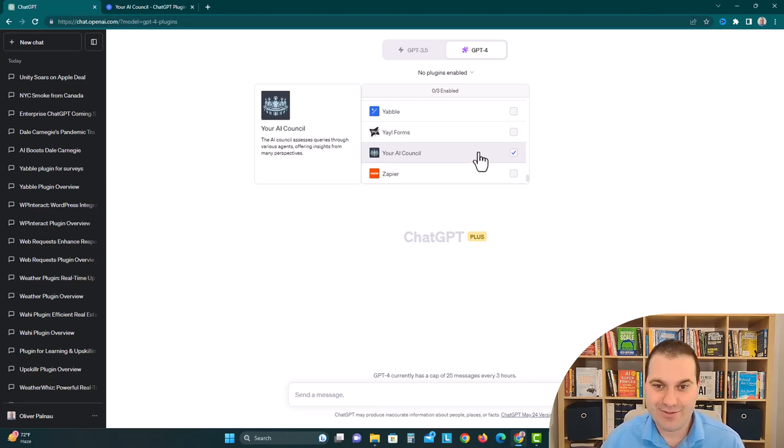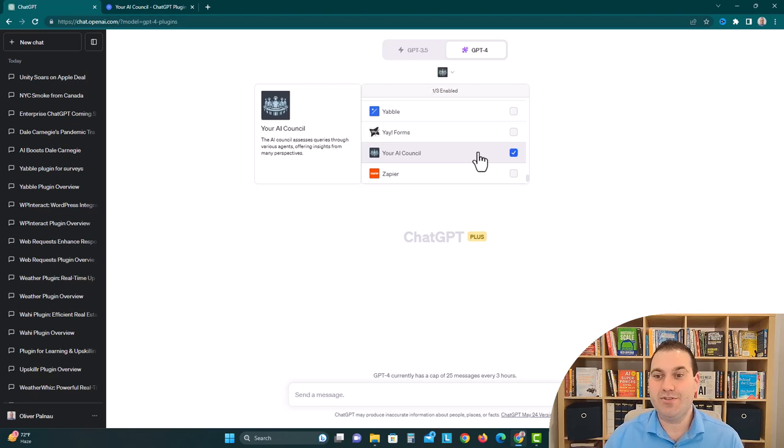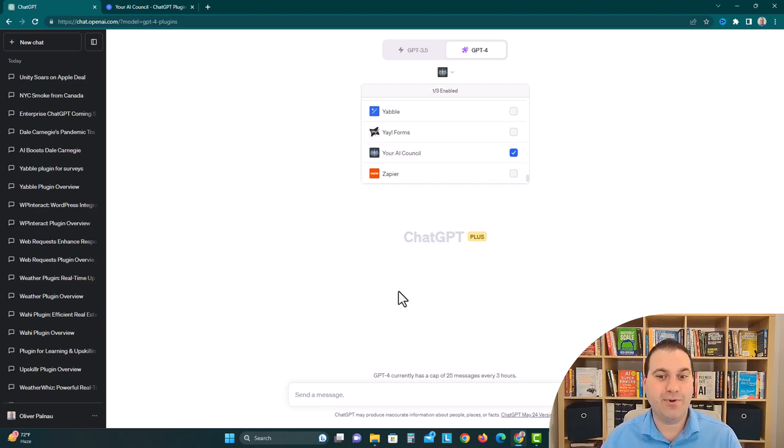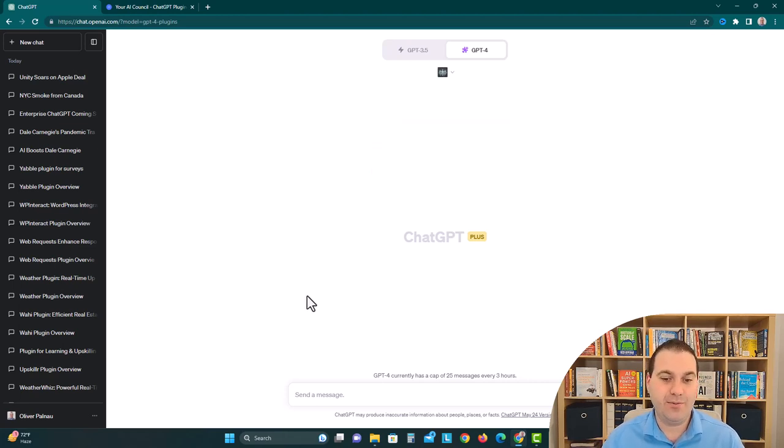It's called Your AI Council, and they just dropped it in the plugin store, so we're gonna install it and see how it works.